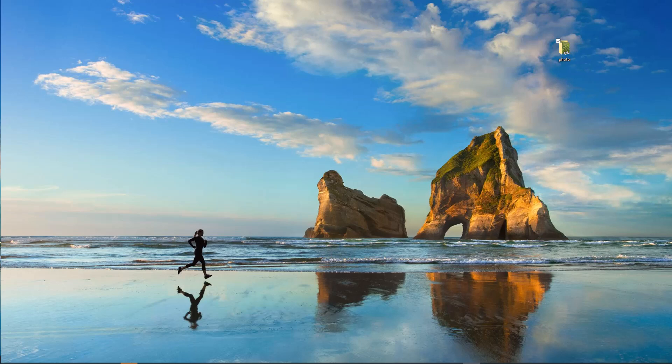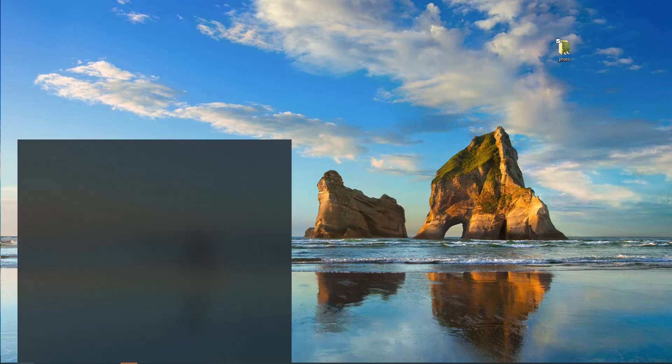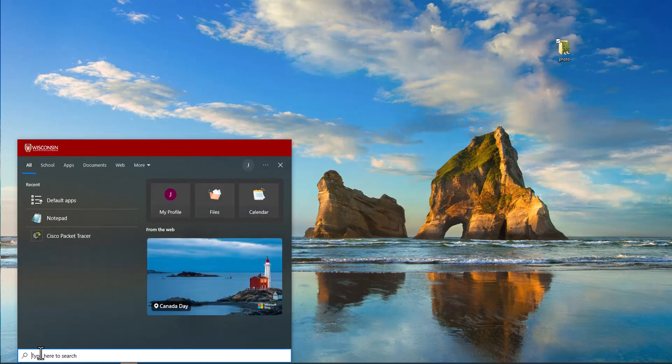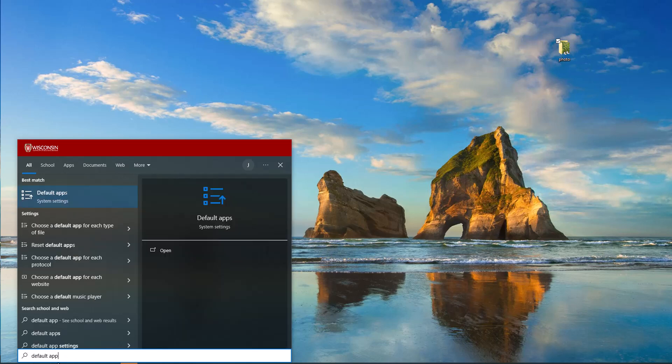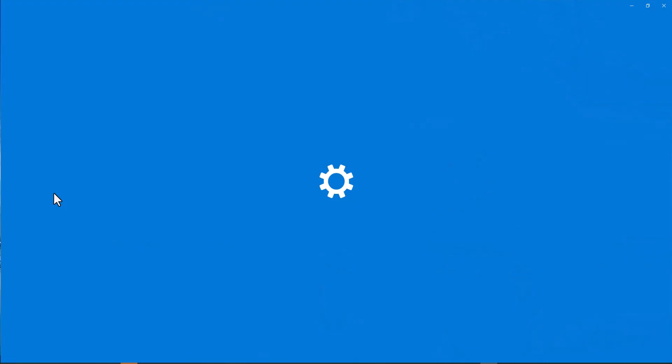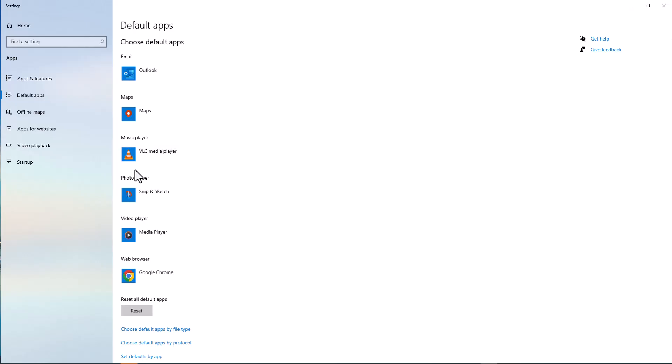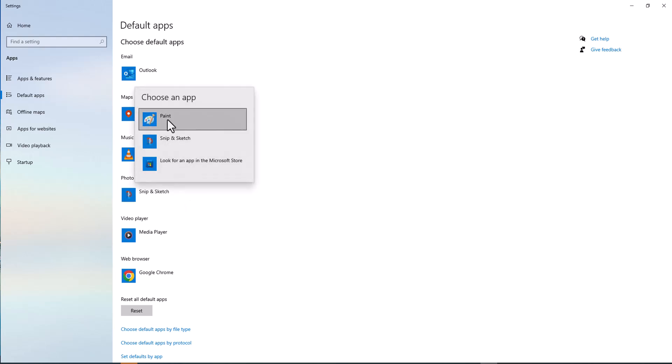In this video, I'm going to show you how to install the photo viewing application in Windows 10. Right now I do not have a good photo viewing application. If I go to default apps, you can type 'default app' here and go to the default app.